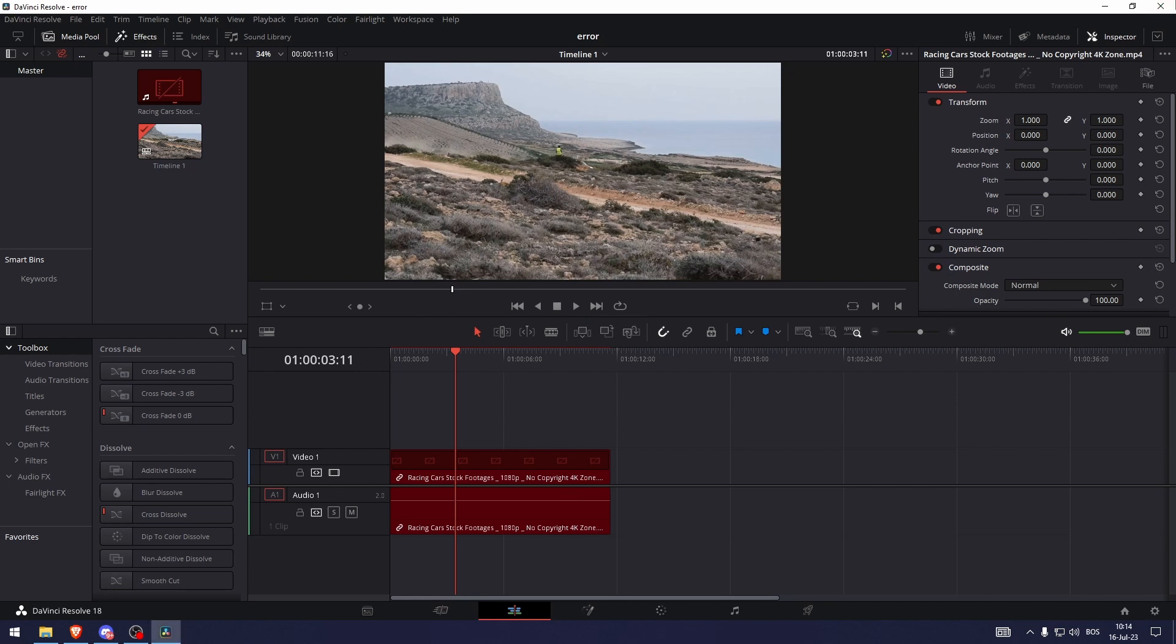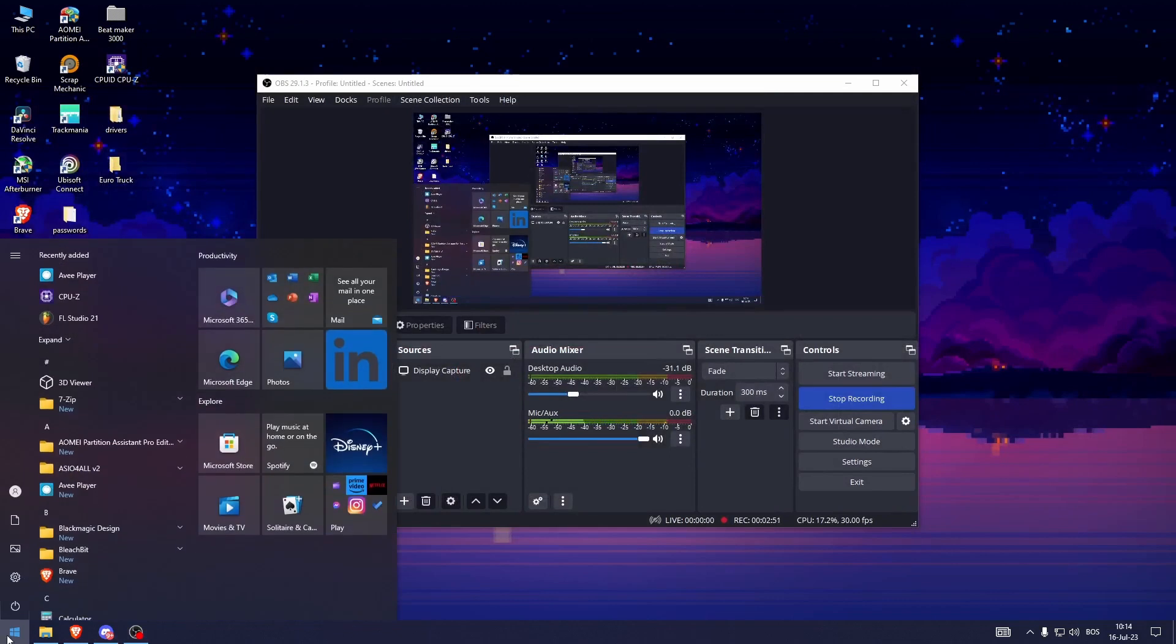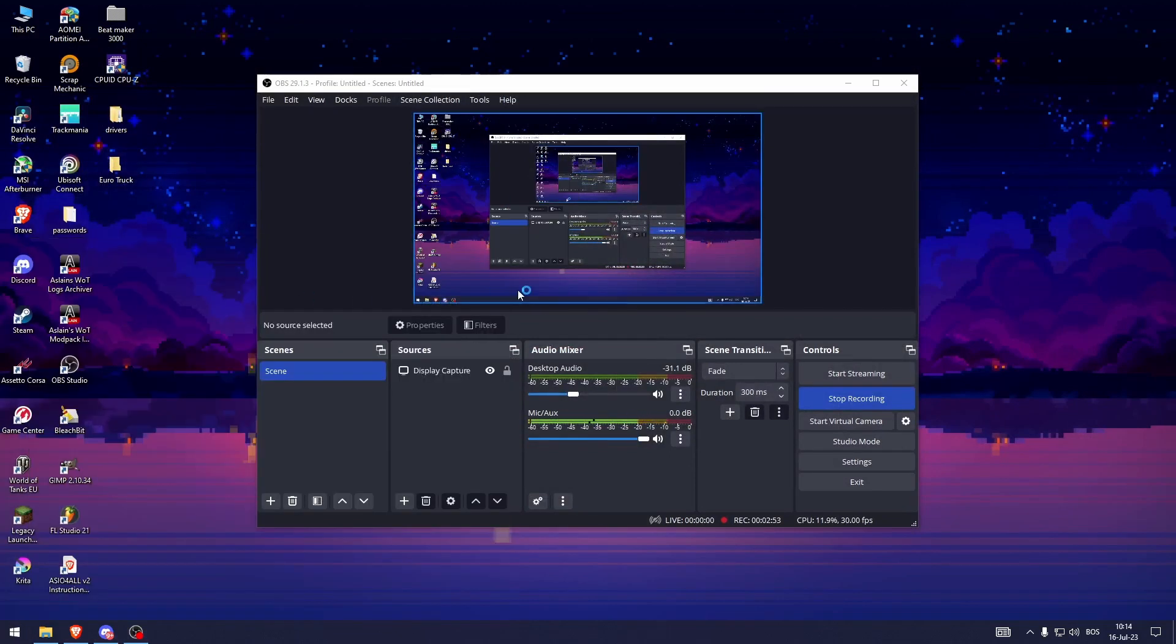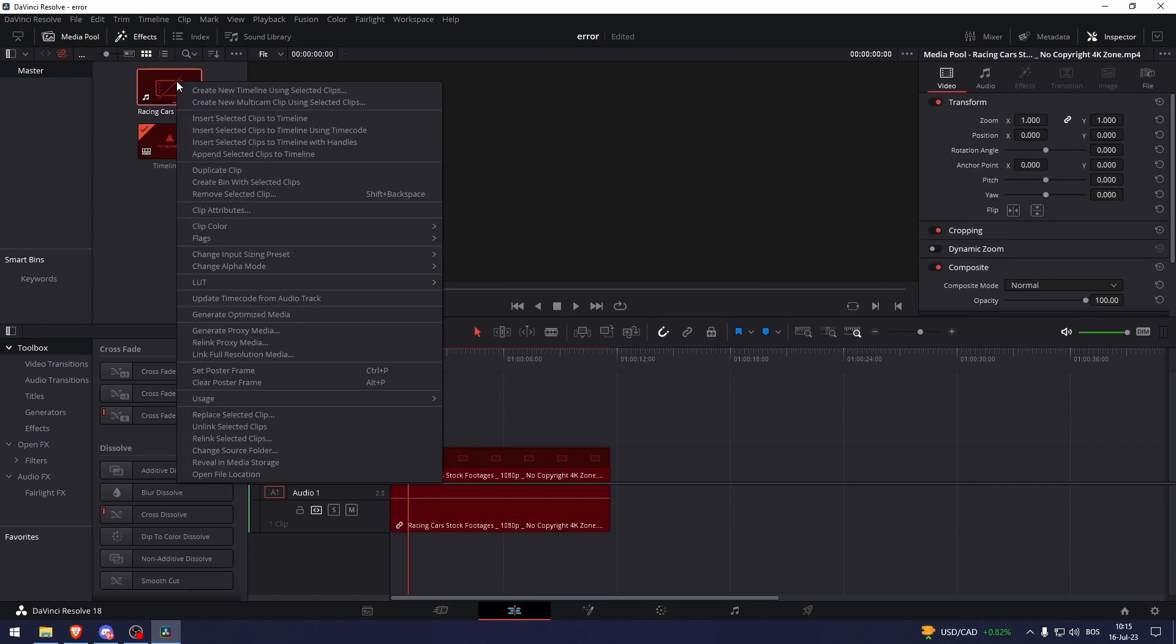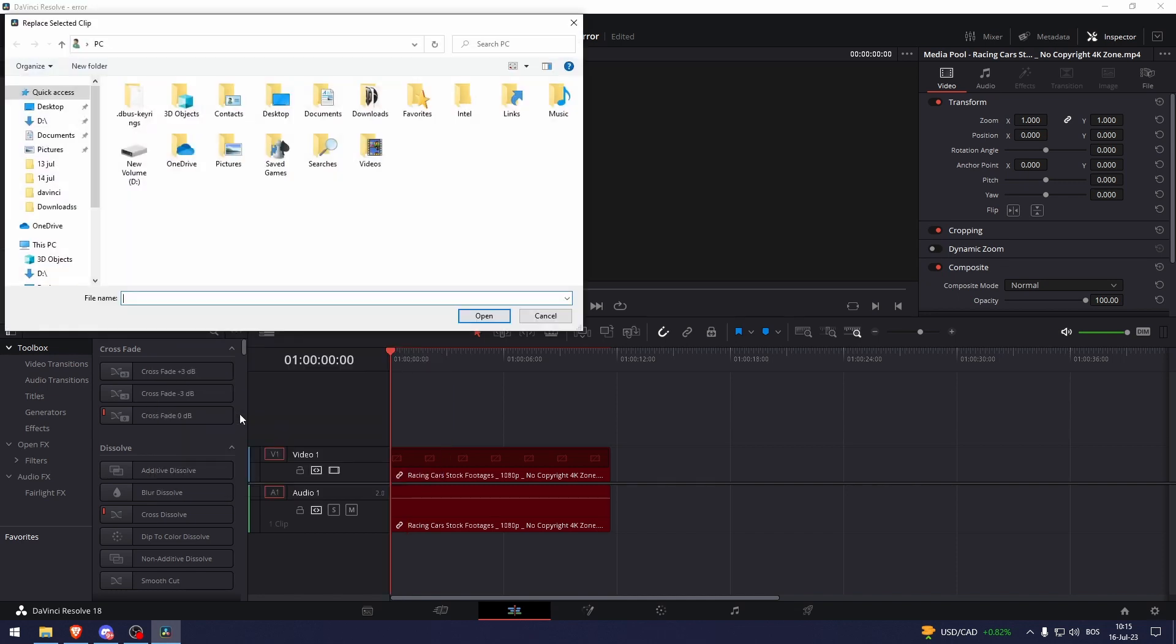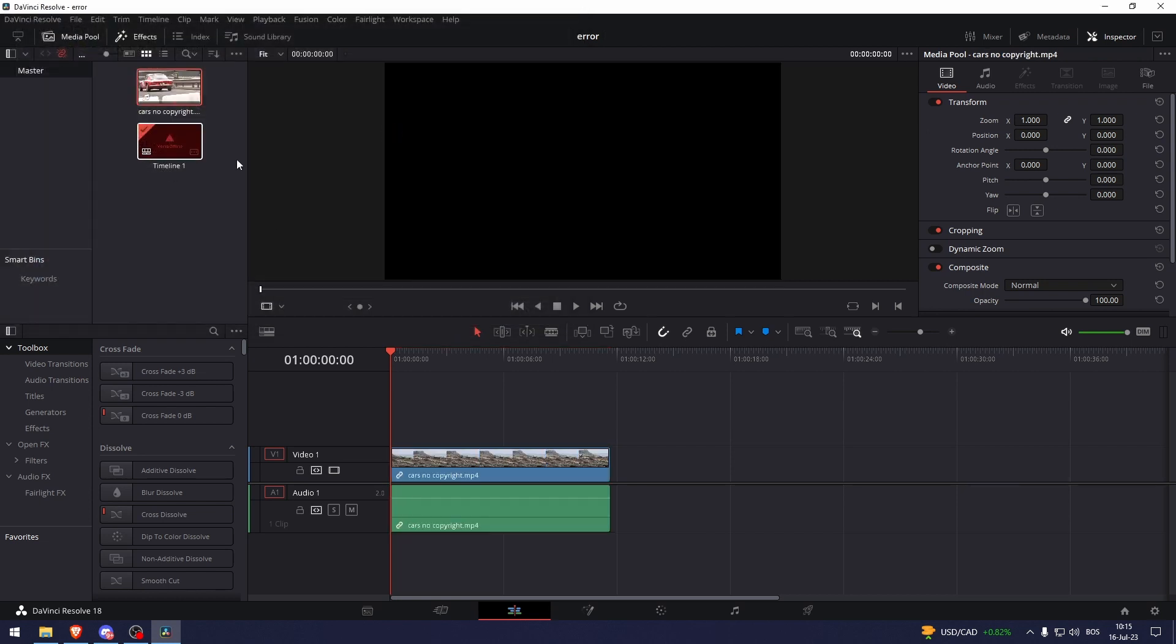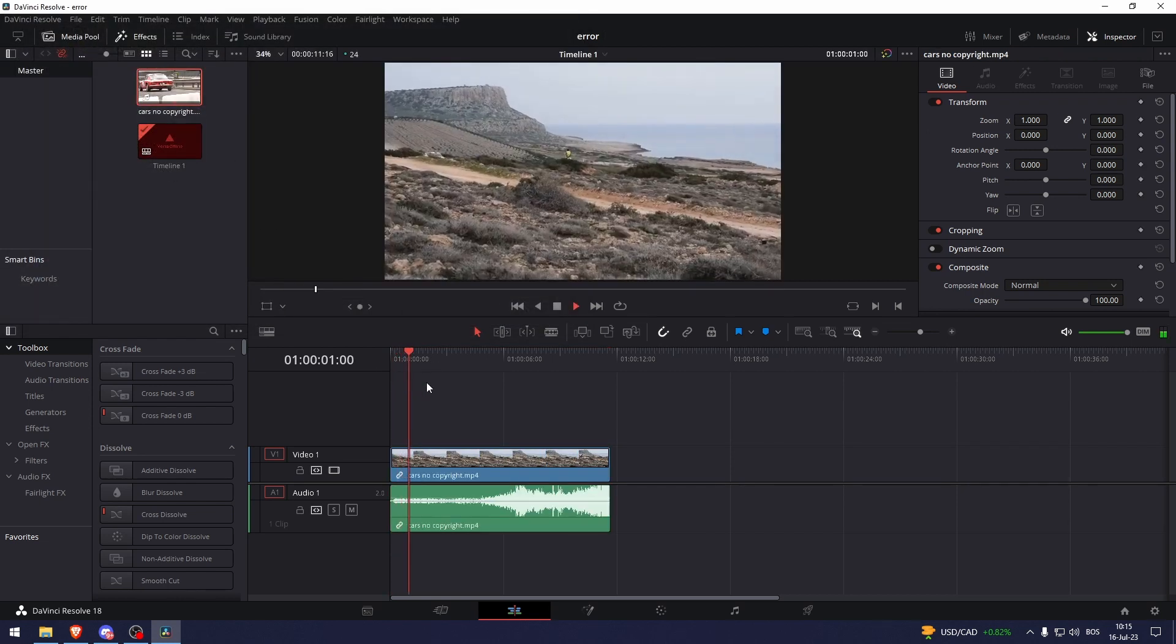But if I for example saved this, and then went back, as you can see you can't play the video. Now what you have to do is right click, going into replace selected clip, go into the folder where the clip is, then select your clip, and here it is.